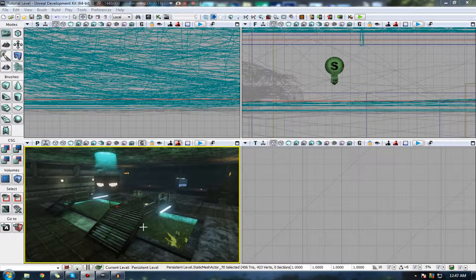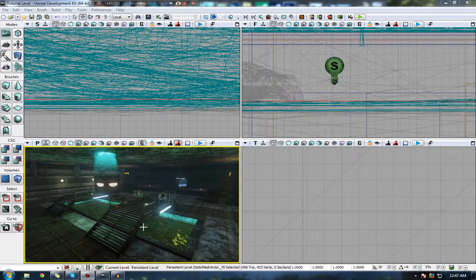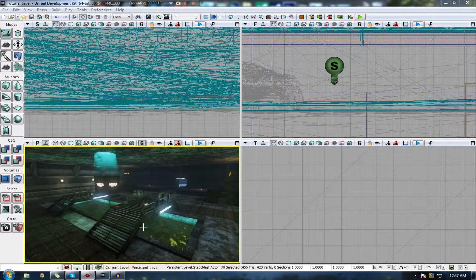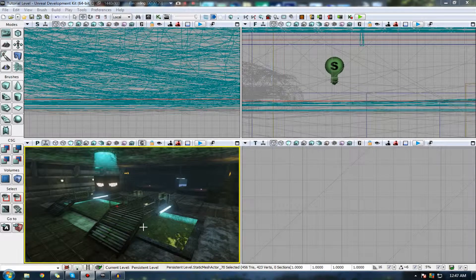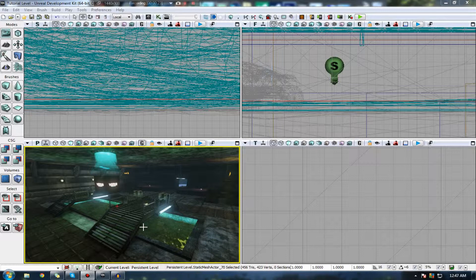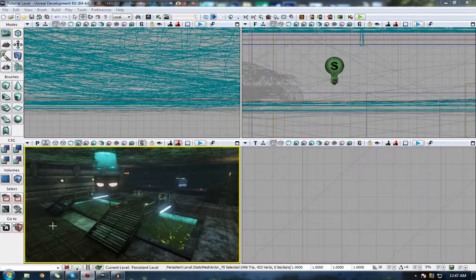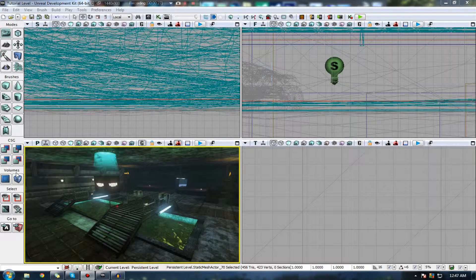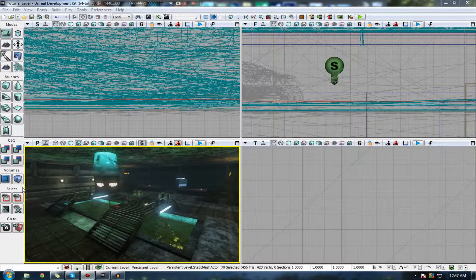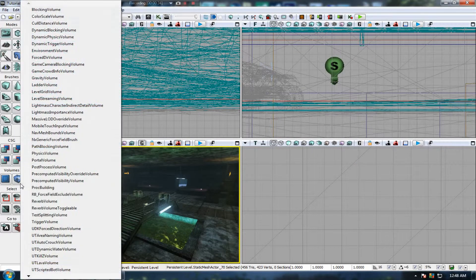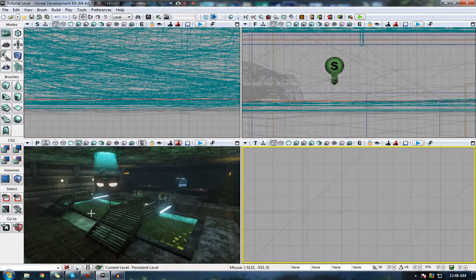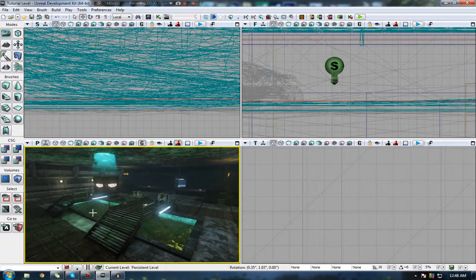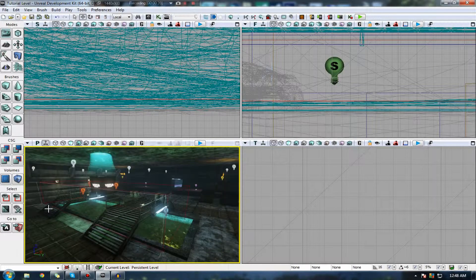In this video, I'm going to be going over volumes inside of UDK. These are essentially an area where a special effect is actually applied to. That effect isn't something like particle systems, it's just essentially an area where a special effect is applied to it, ranging from a gravity effect, a post-processing effect, and so on and so forth.